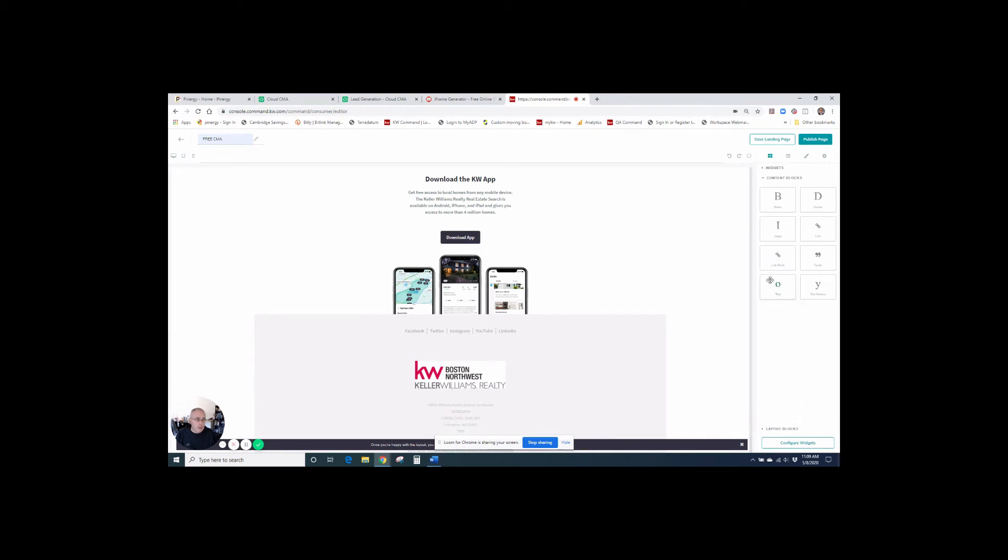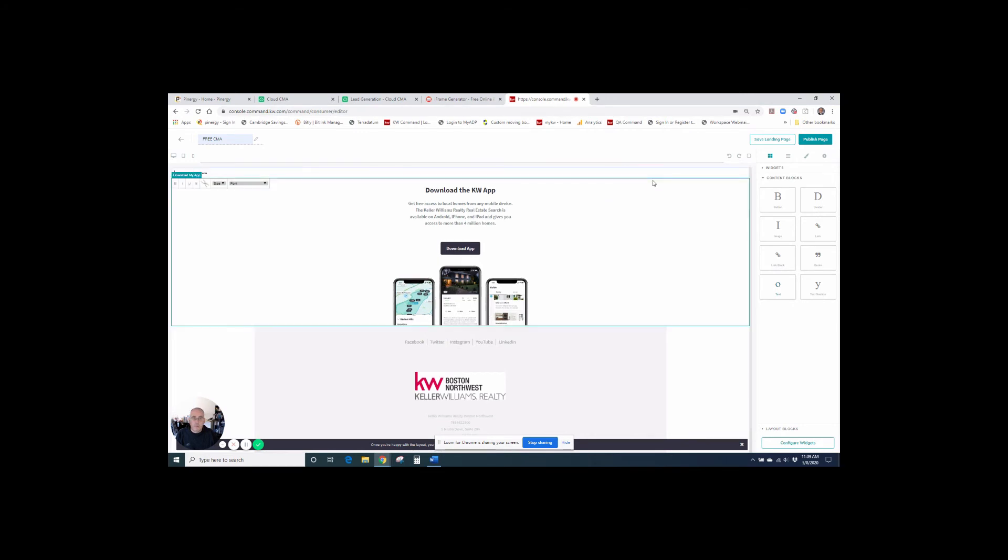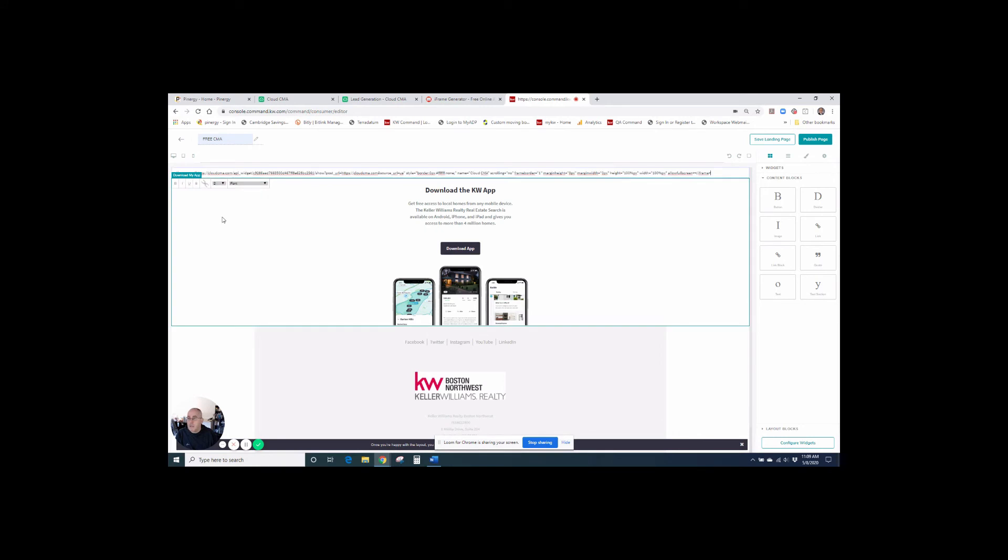And then I'm going to select the one here that is text. So we're going to take the text one and drag it and drop it right here at the top, right where that green bar is, and let go. And then right here with the insert your text, we're going to hit paste. And this is the code that we just generated on the iframe generator site, right?